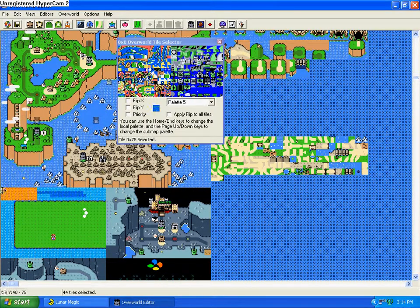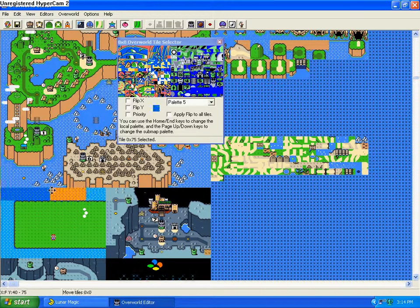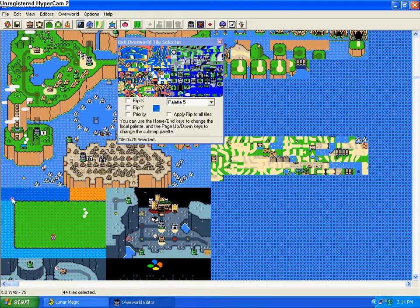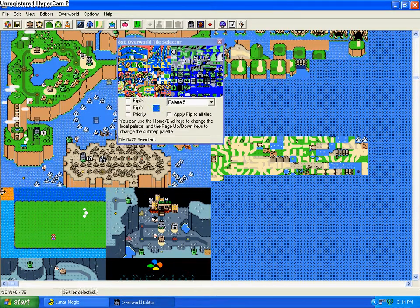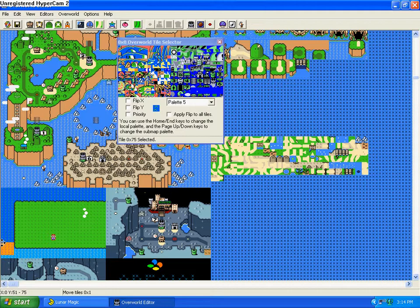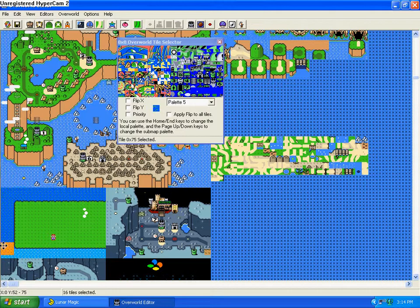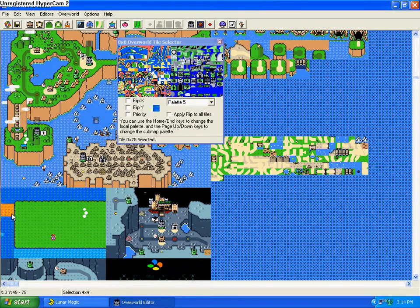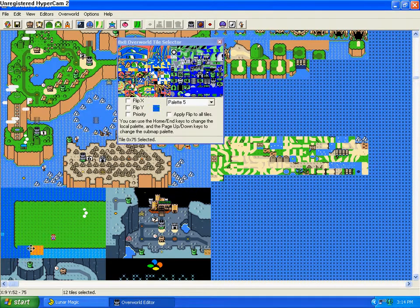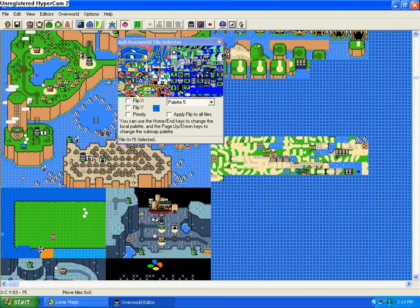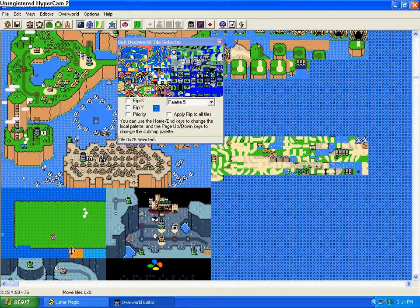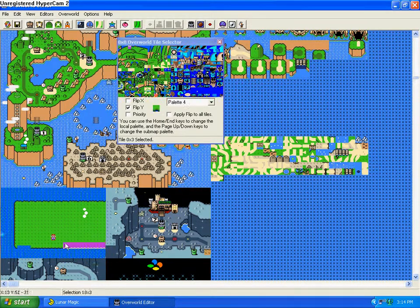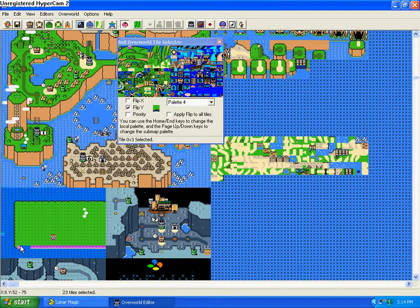Once you have your basic area built, you can start putting down tiles. But since this is the first sub-map, we're going to edit where Mario is going to be at. Mario can be on any of the sub-maps or overworlds, but we're going to just keep him on this one.